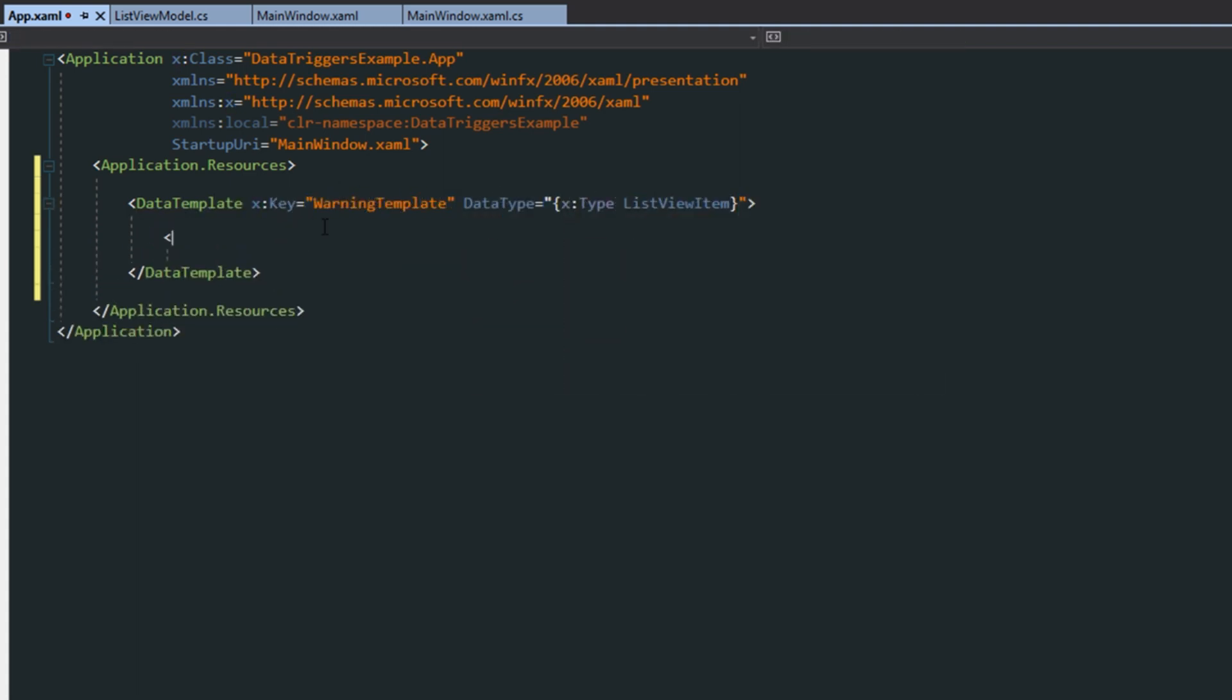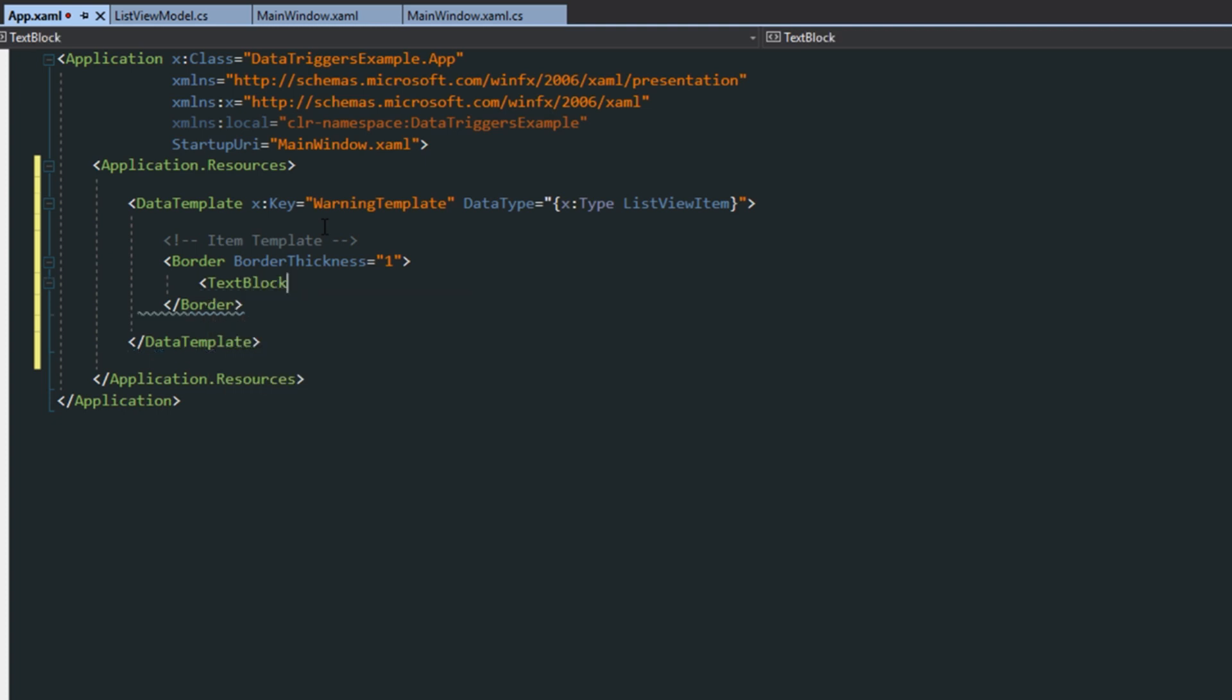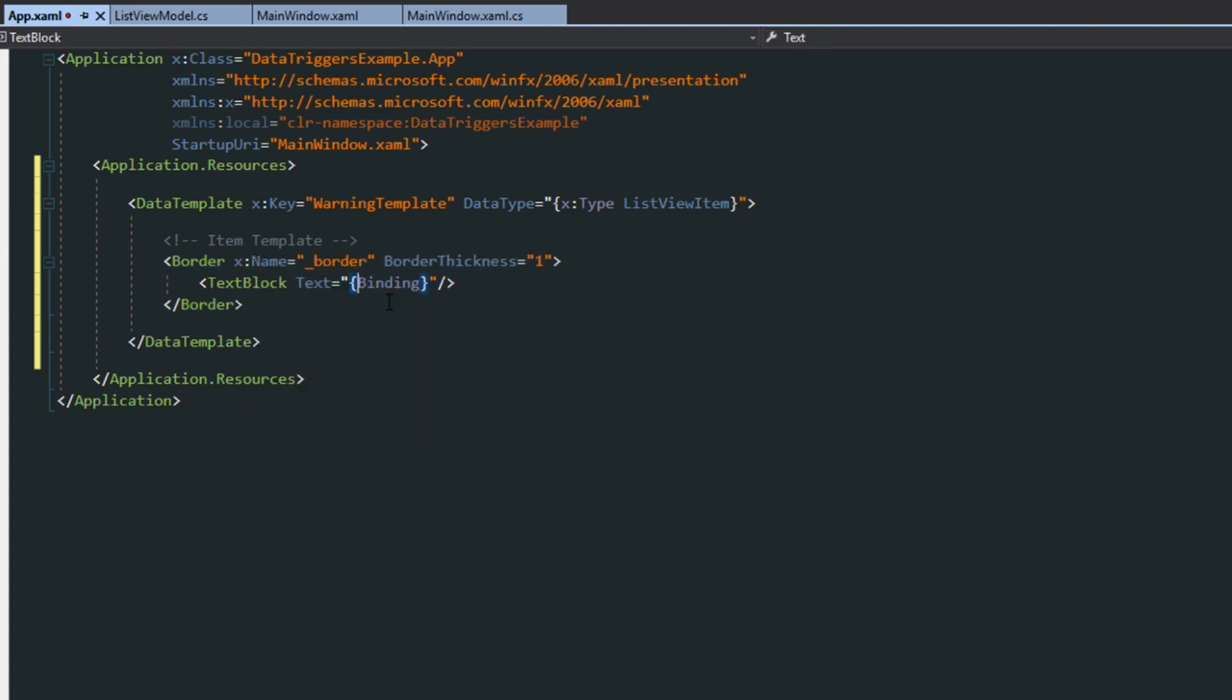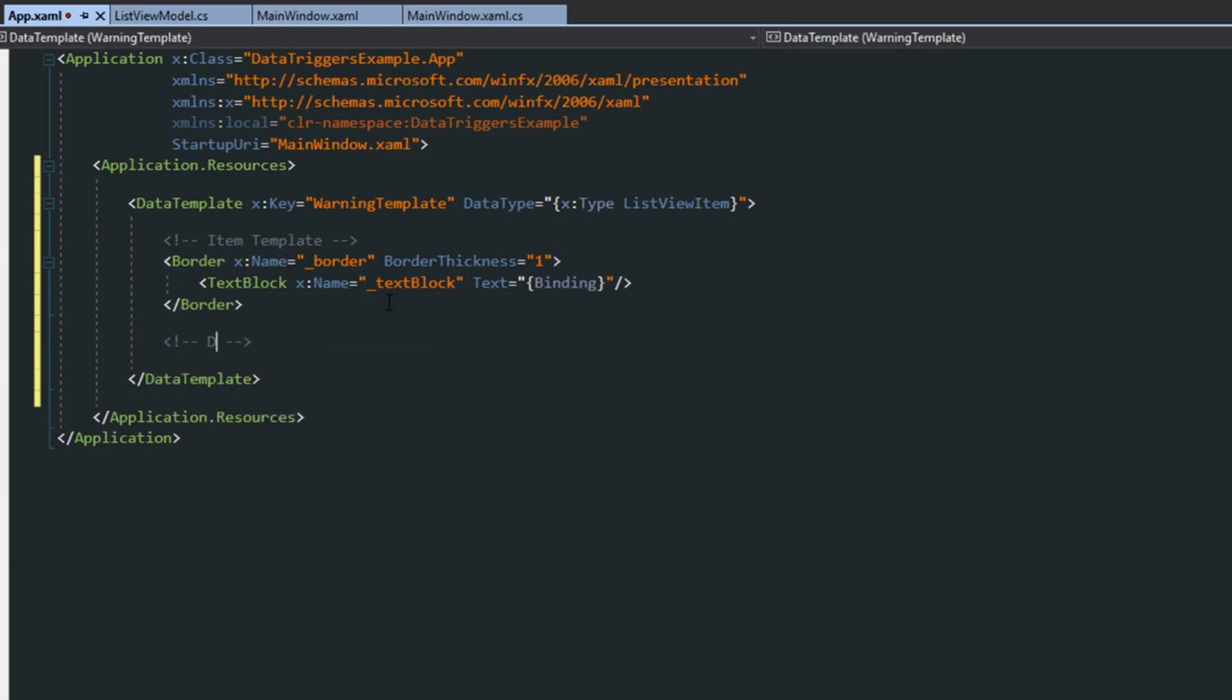And the first thing we want to do is set up an item template. This will be composed of a simple border and text block. So we just have a simple border here with the thickness of the text block. You see that we're binding here in our application resources. So we're just going to set the text to the value of whatever we're binding to. In this case, it'll be an enum. Now we later want to actually refer to these elements to change certain values within them. So of course, we're going to want to give them a name. We'll give them a name of underscore border to the border. And then a name of underscore text block to the text block.